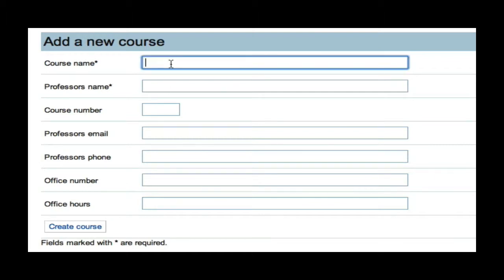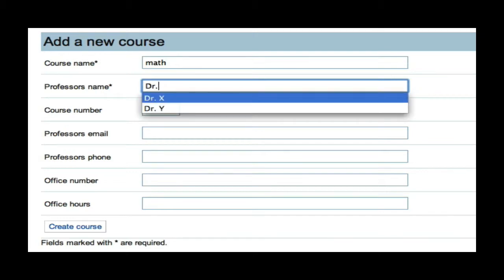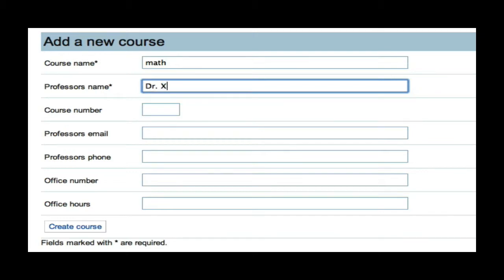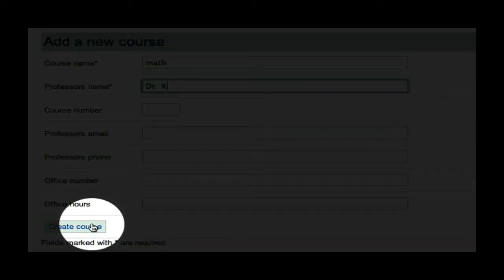I will then type in my course name, which is Math. I will add my professor's name, Dr. X. I can then add any other information that is pertinent to this course, such as course number, professor's email, professor's phone number, office number, or office hours. Then, I will click Create Course.